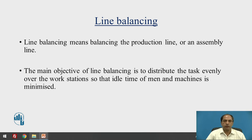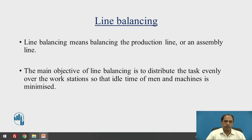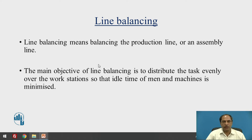To revise: what is line balancing? It is the balancing of the production or assembly line, and the objective is mainly to distribute tasks evenly over the workstations so that idle time of man and machine is as minimum as possible. Ideally it should be zero, though it is practically not possible to have a 100 percent perfectly balanced line.